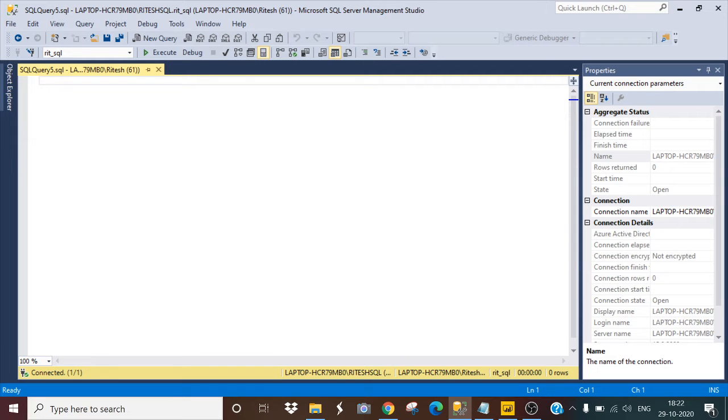Hi friends, my name is Ritesh and today I would like to teach you the similarity between concatenate in SQL and concatenate in Power BI.